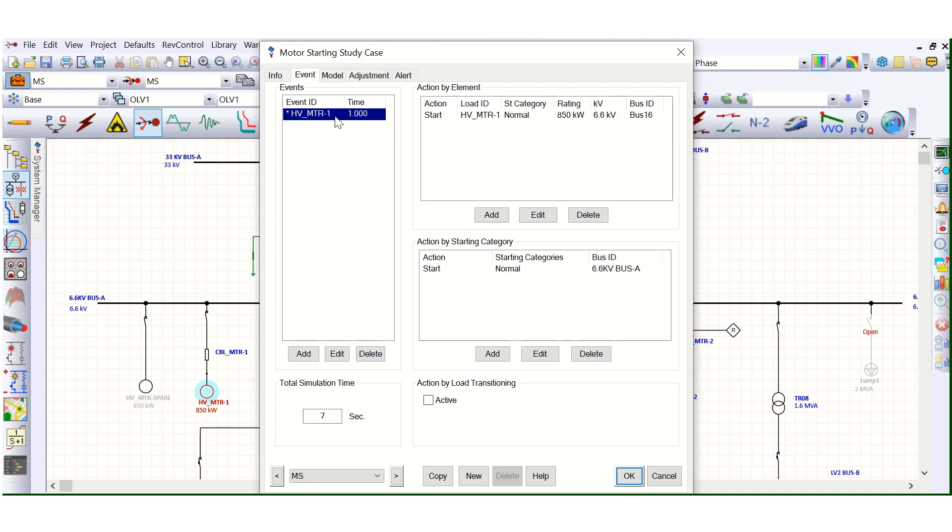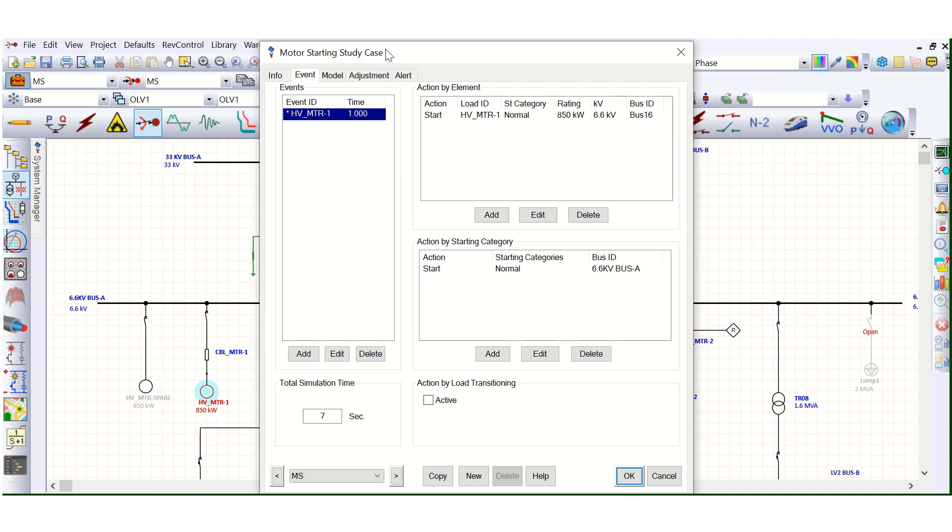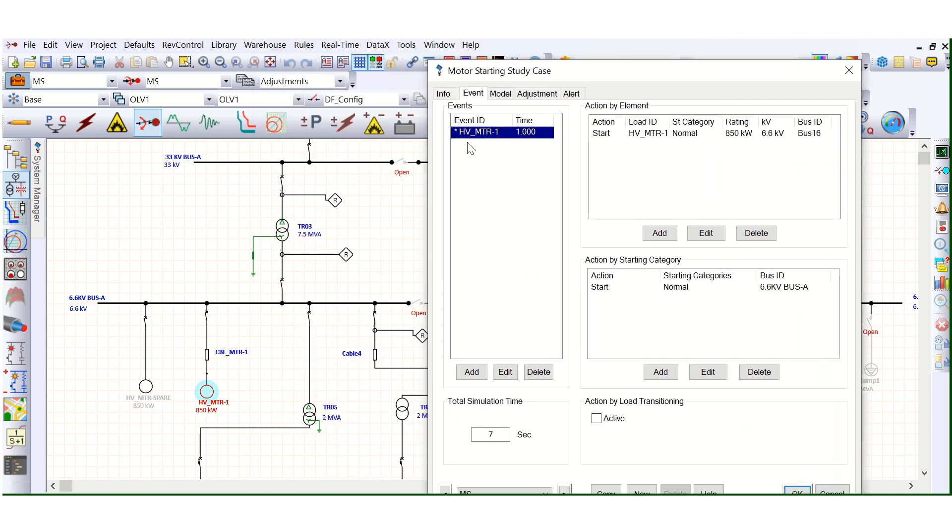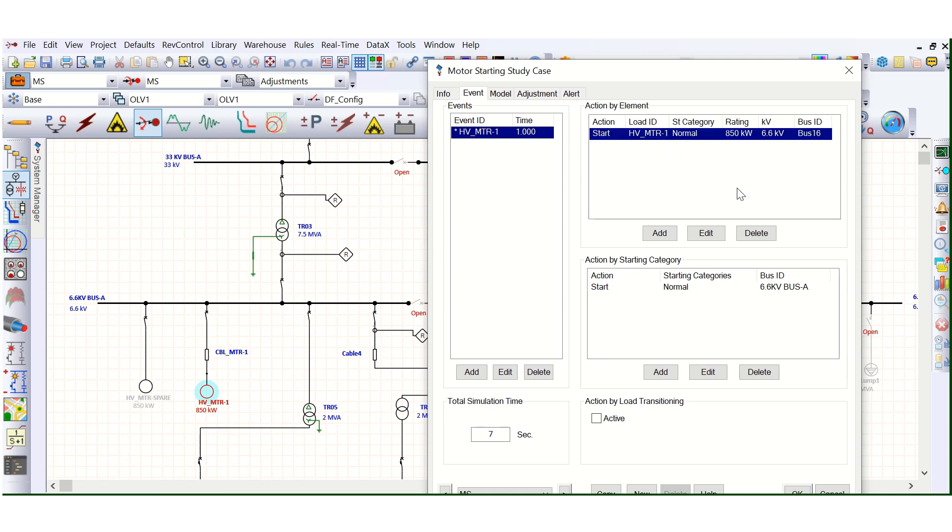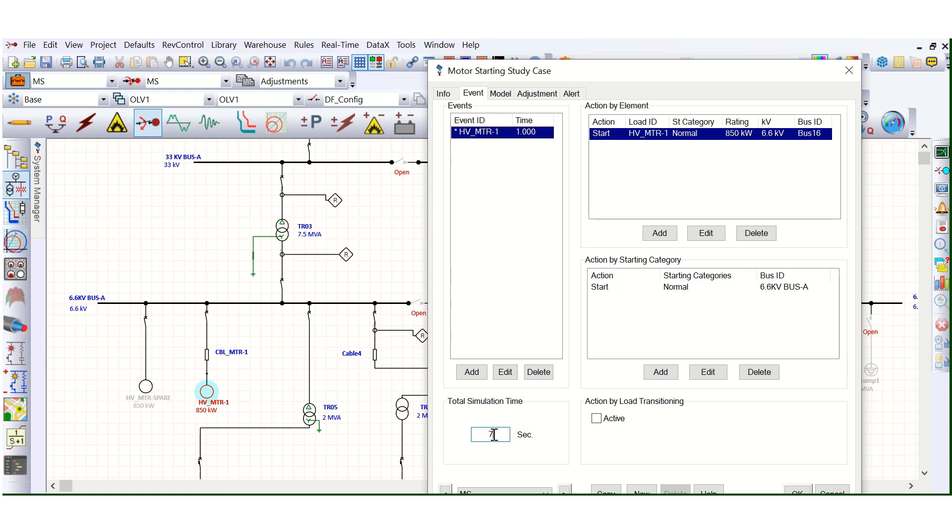In the event also, this is motor, HB motor 1. This is HB motor 1, 850 kilowatt. And this is the starting time, 1 second. And action is also mentioned here. You see HB motor 1, 850 kilowatt. So everything is fine. And here is the total simulation time.